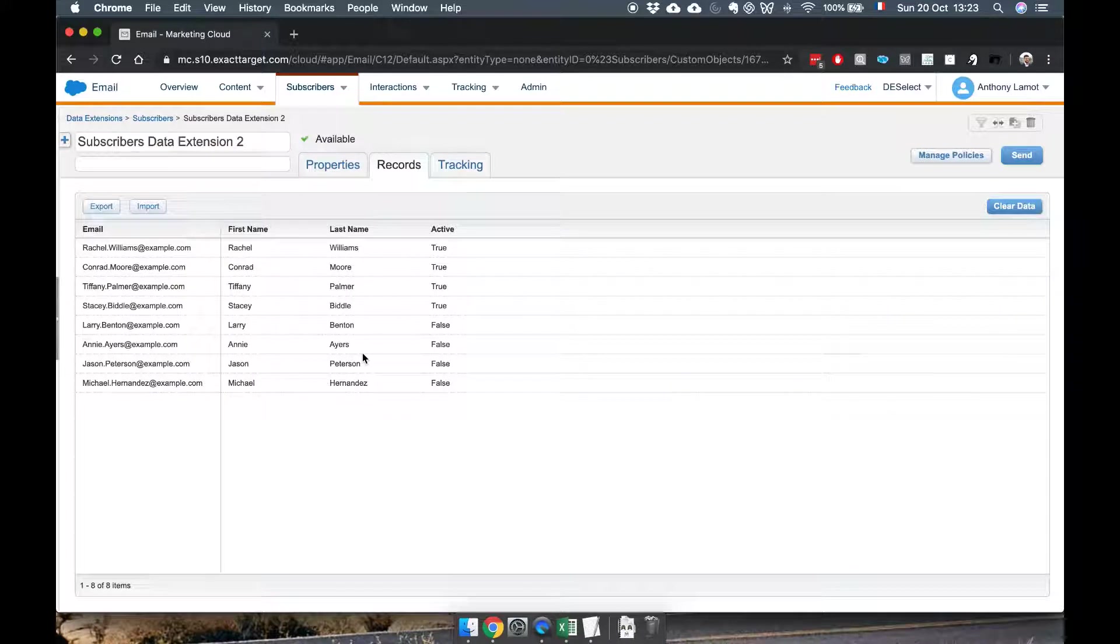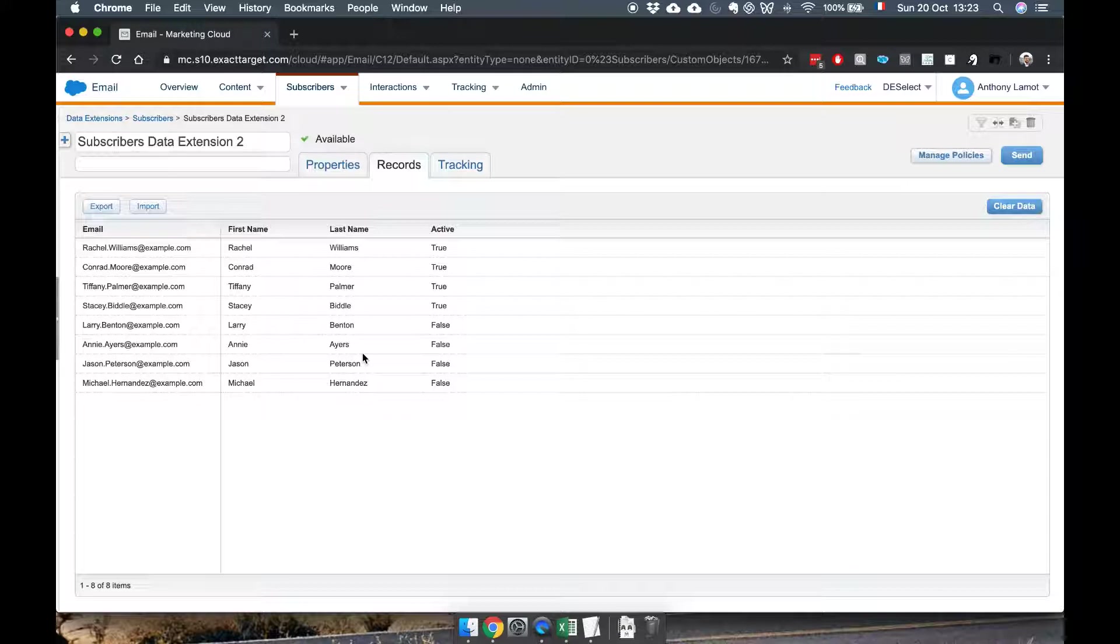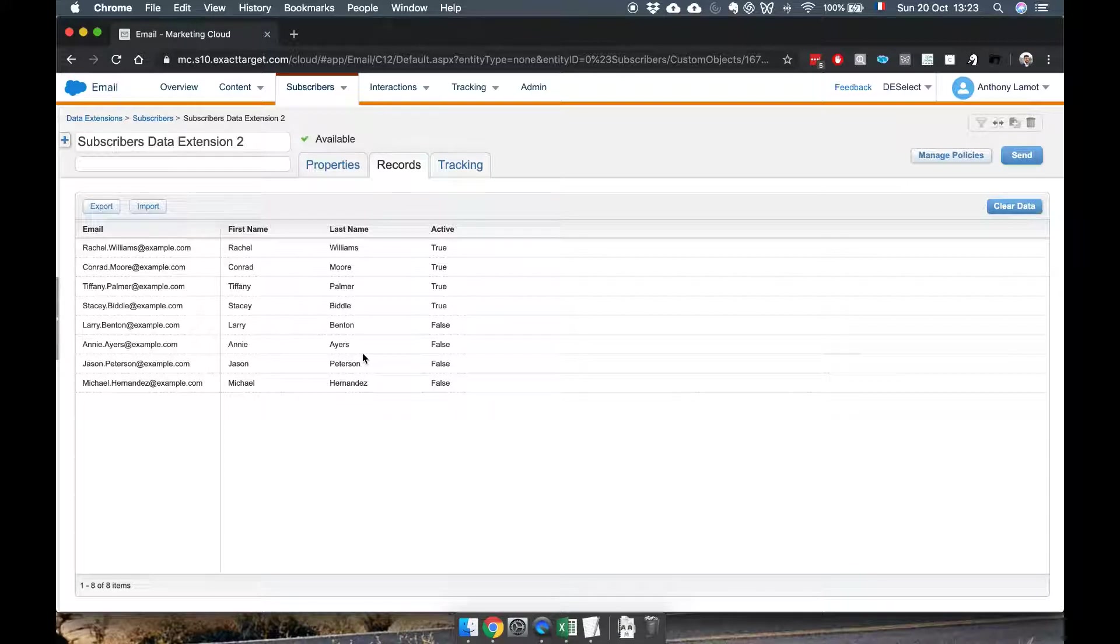Now one side remark. In this video I'm going to use filters and filters are great as long as you want to filter on the information in just one data extension like this one.